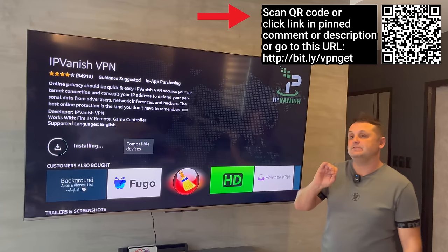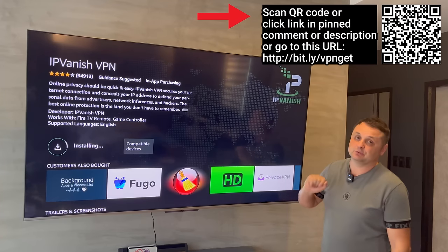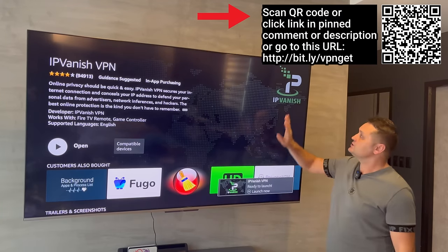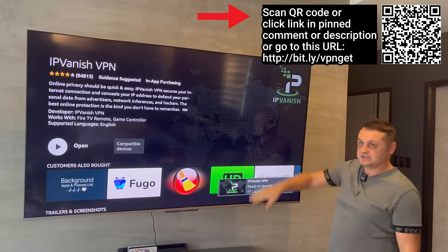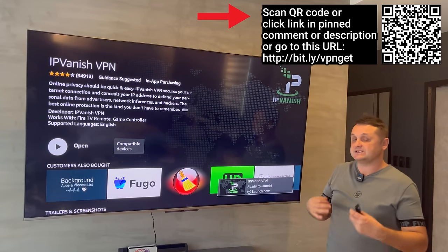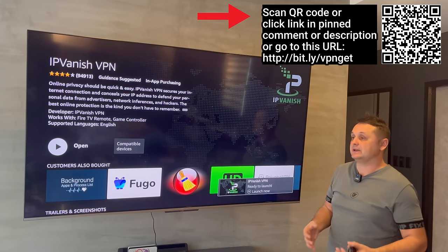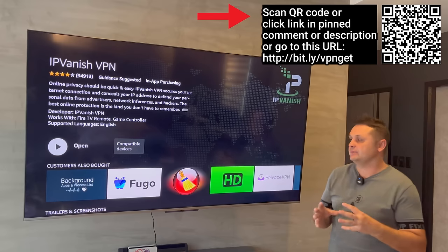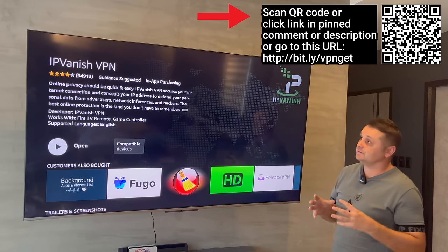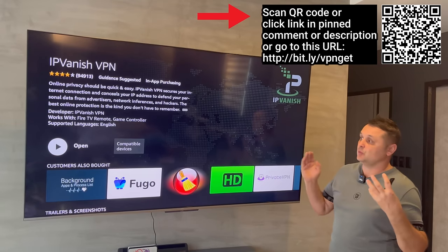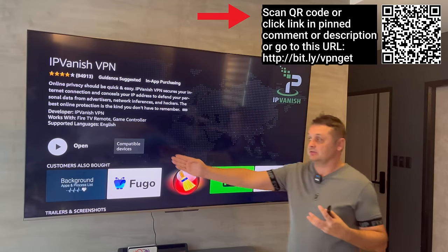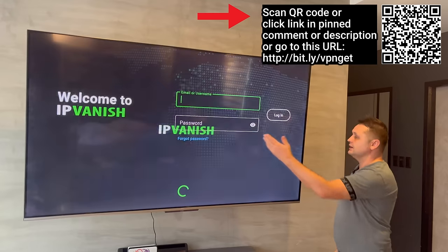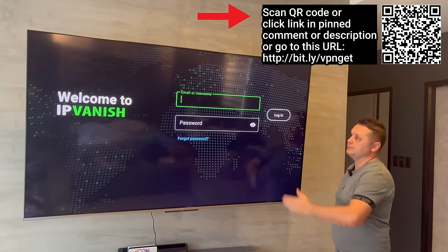Once you have your IPVanish account set up, you'll be able to log in and I'll take you through all the steps. Go to the links, visit the website, and sign up for your package. You'll get an email confirmation — click it, confirm your account, and once you're ready, log in with your email and password.